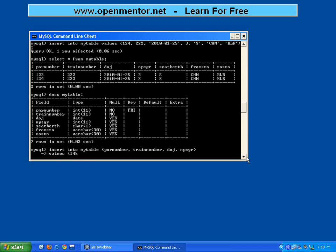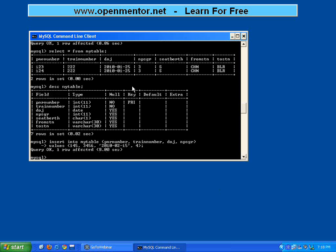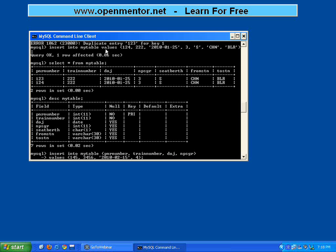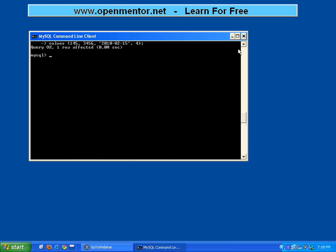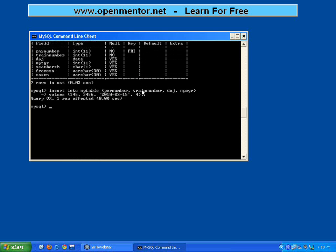Now I say 145, 3456 is the train number, then the date of journey I am going to say 2010-02-15, number of passengers is four. Previously in this insert statement I gave values for all seven columns. Now I am giving the insert for only four columns. If you want to do selectively, give the column names in brackets, then say values and supply only those four. So 145 will be taken for PNR number, 3456 for train number, this for date of journey, this for passengers.